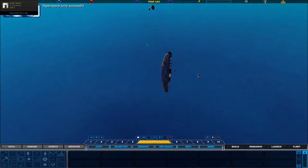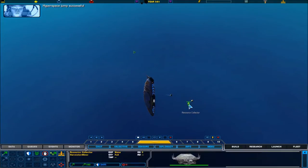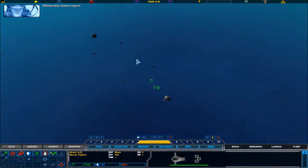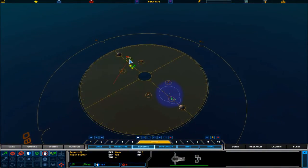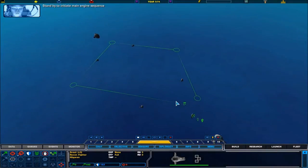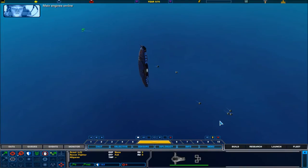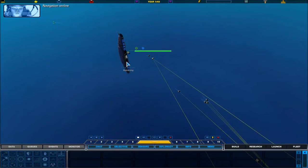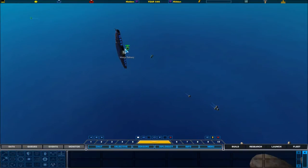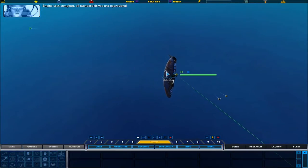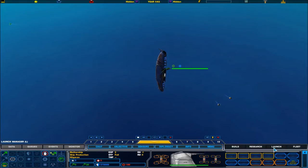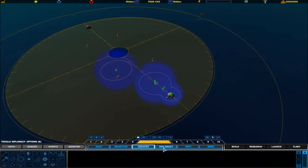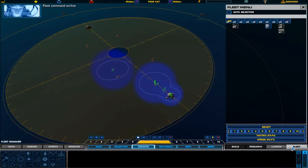Hyperspace jump successful. The core is operating at full capacity. Resources locked in. Mothership status report. Standby to initiate main engine sequence. Main engines online. Navigation online. Fleet command online. Here we go.